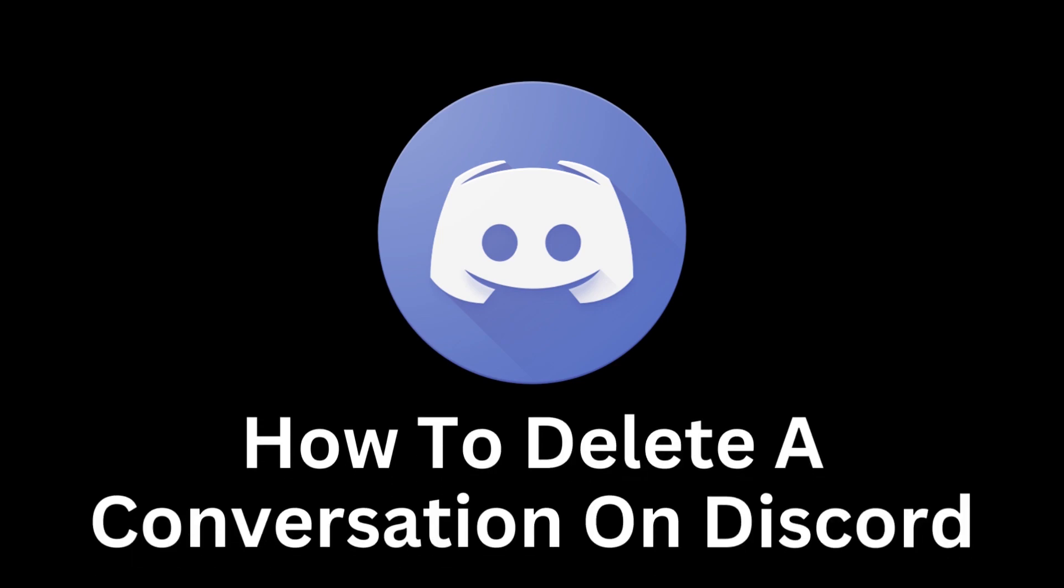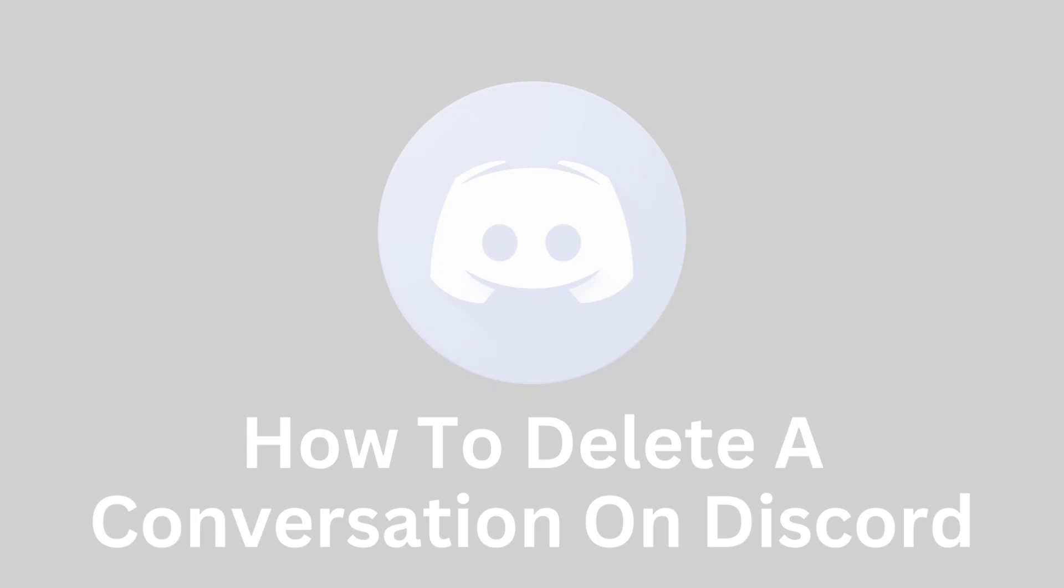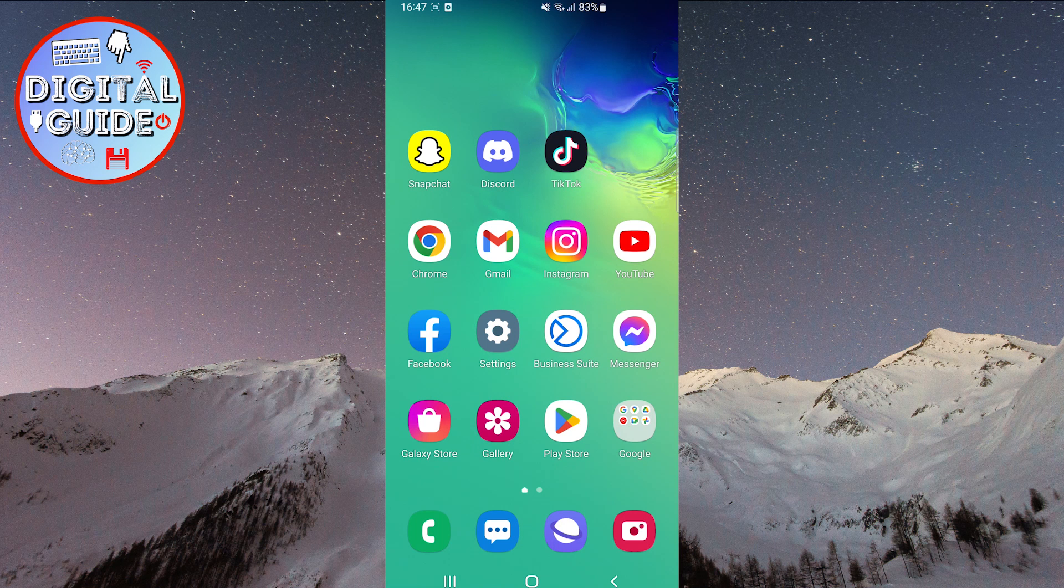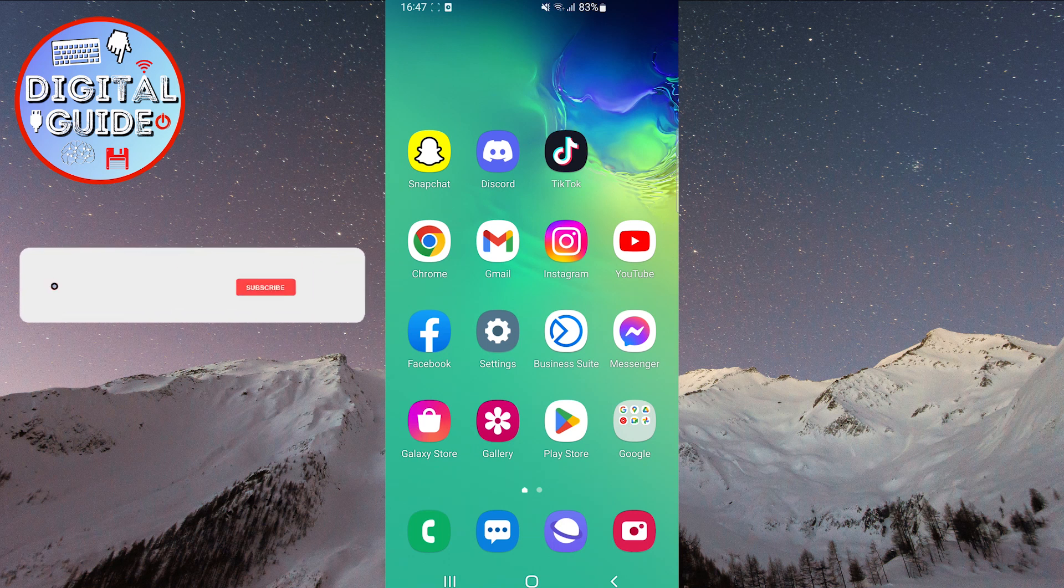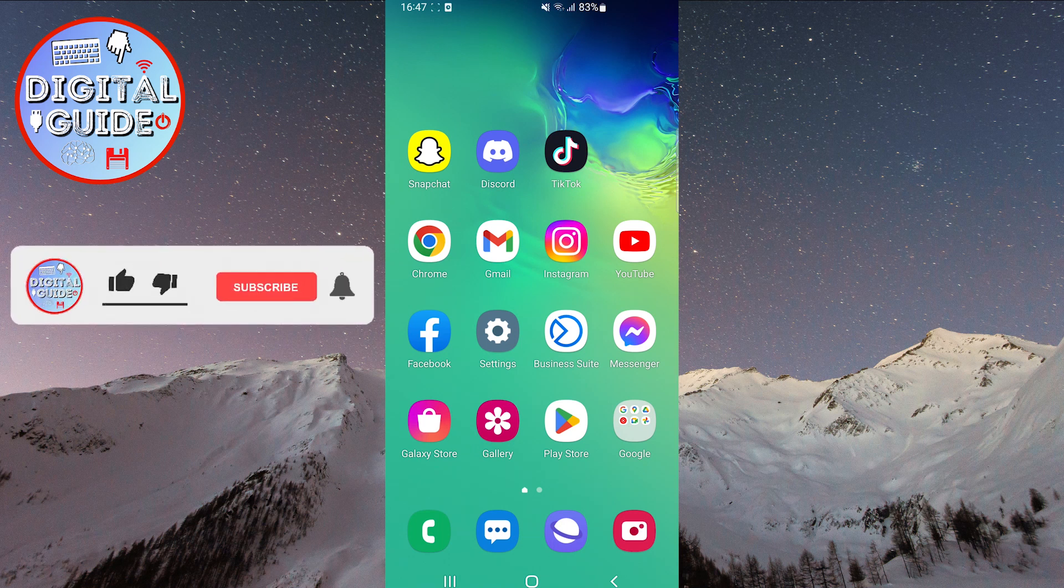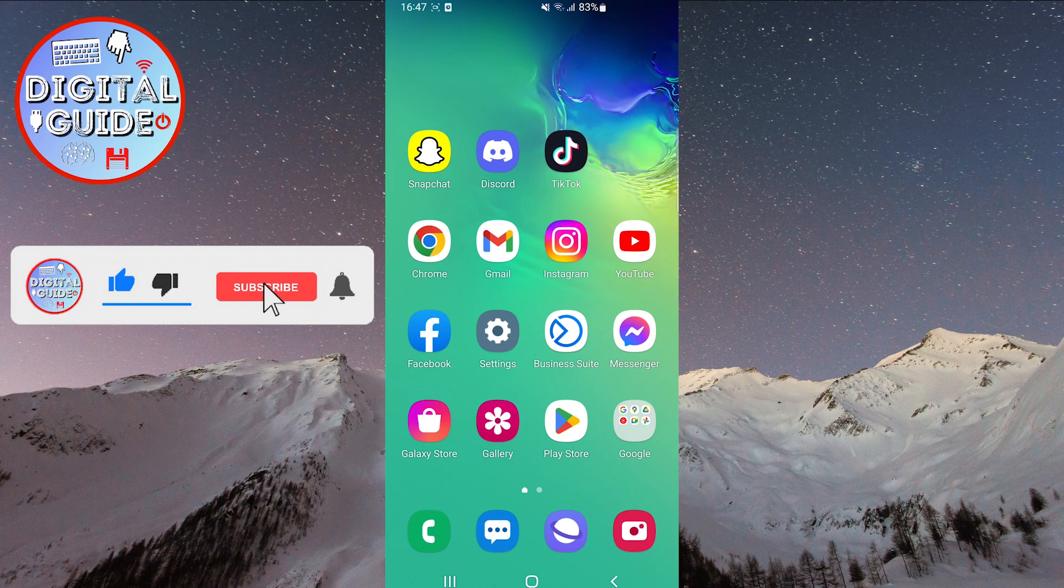Welcome to our guide on how to delete a conversation on Discord. Discord is a popular communication platform among gamers, as well as various communities and users around the world.